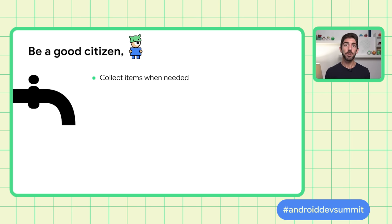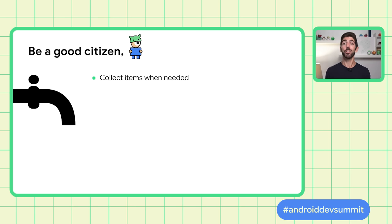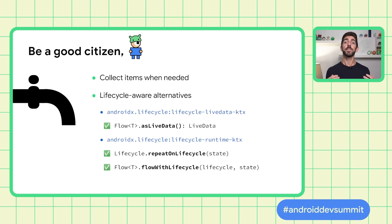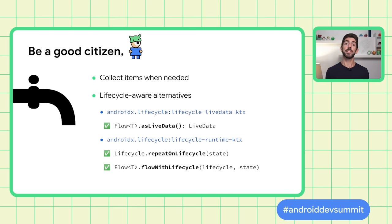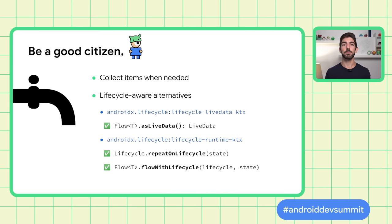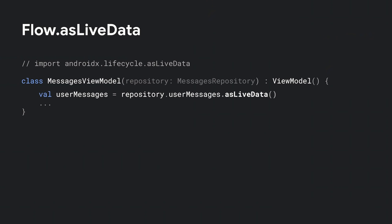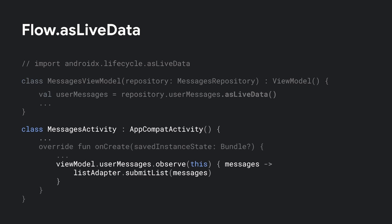Similarly, the UI shouldn't be collecting from Flows if the information isn't going to be displayed on the screen. To do this, there are different alternatives and all of them are aware of the UI Lifecycle. You can use LiveData or Lifecycle Coroutine-specific APIs such as RepeatOnLifecycle and FlowWithLifecycle. The AsLiveDataFlow operator converts the Flow to LiveData that observes items only while the UI is visible on the screen. This conversion is something we can do in the ViewModel class. In the UI, we just consume the LiveData as usual. But okay, this is cheating a bit because it's adding a different technology into the mix which shouldn't be needed.